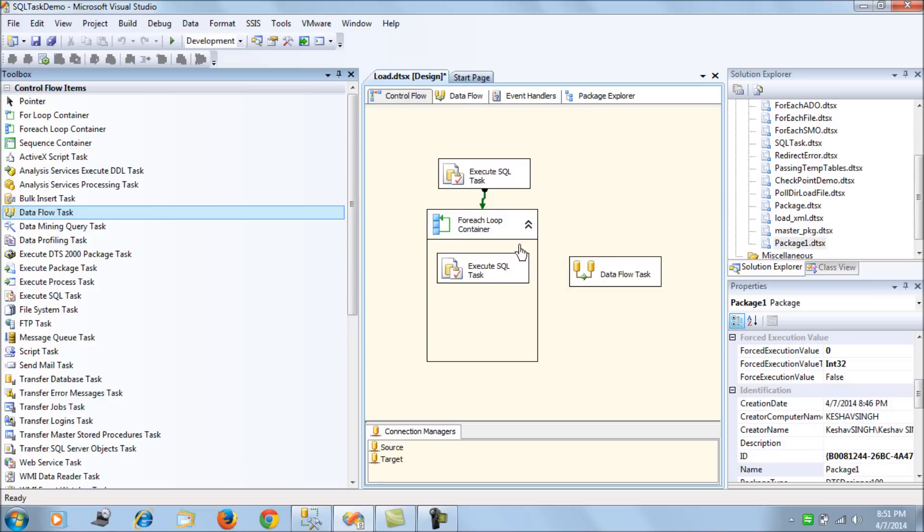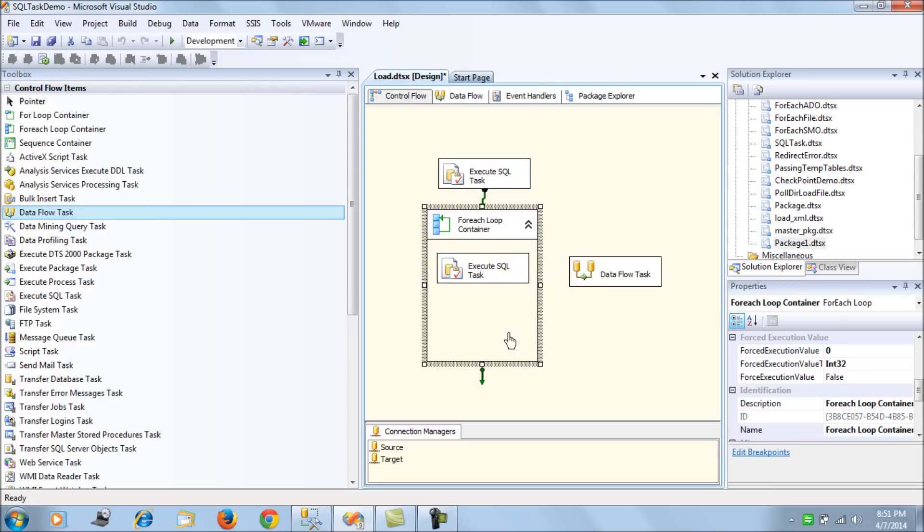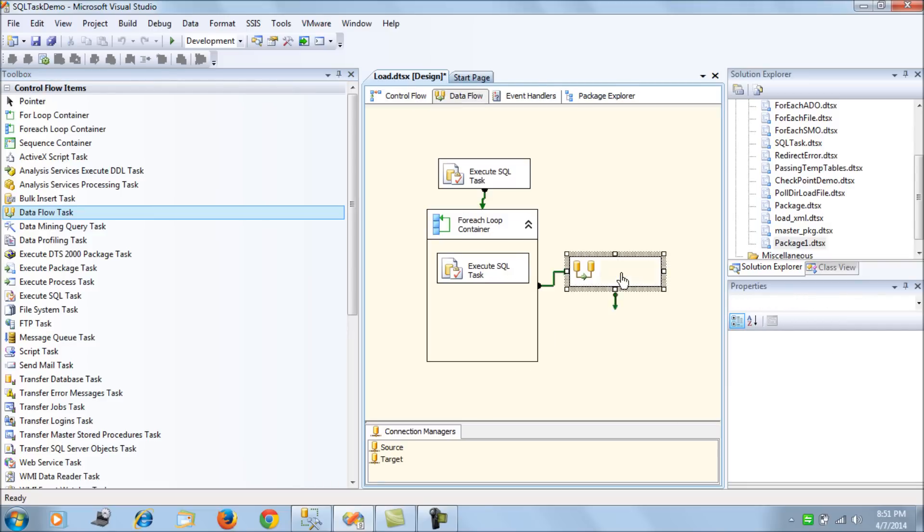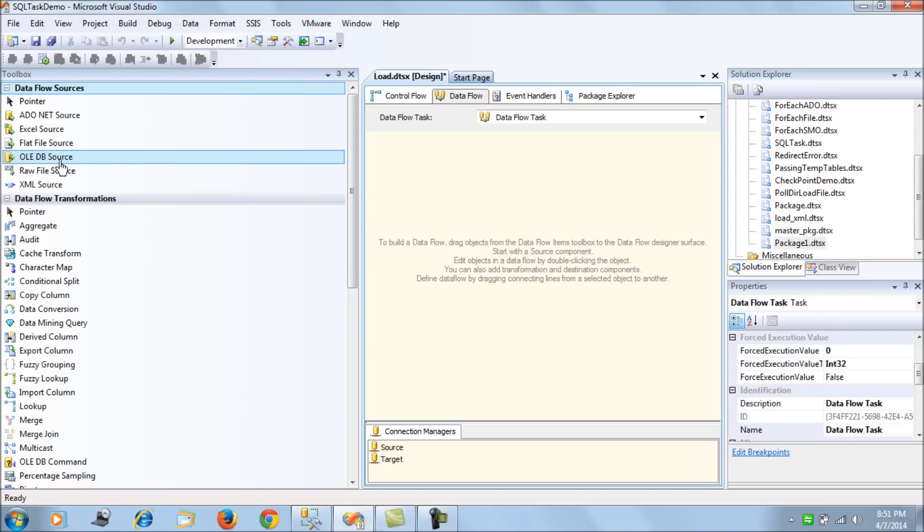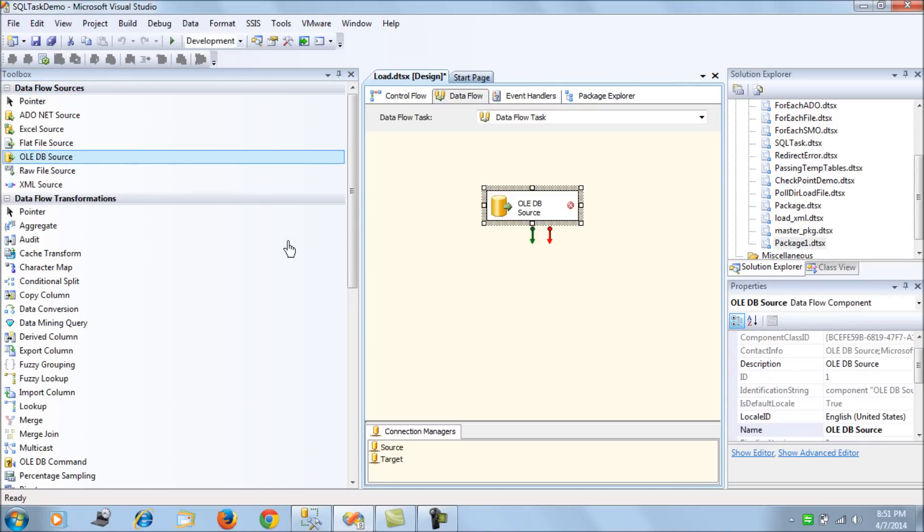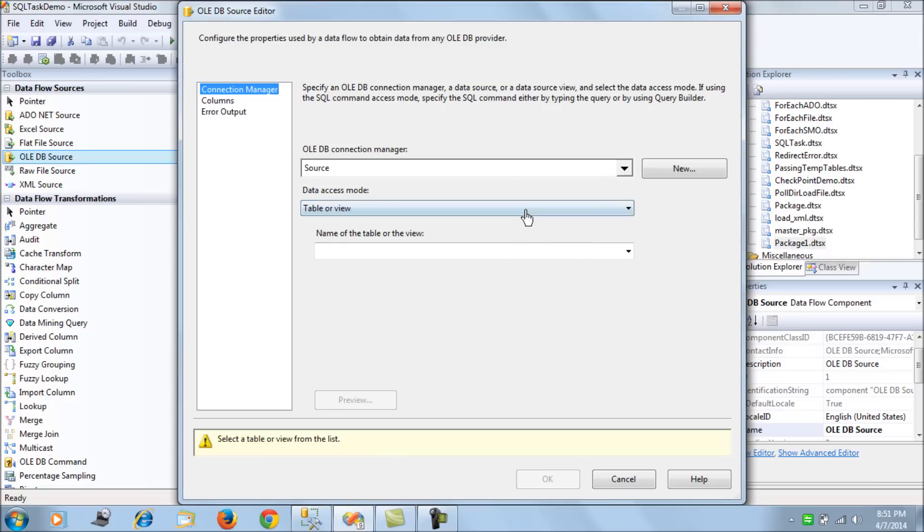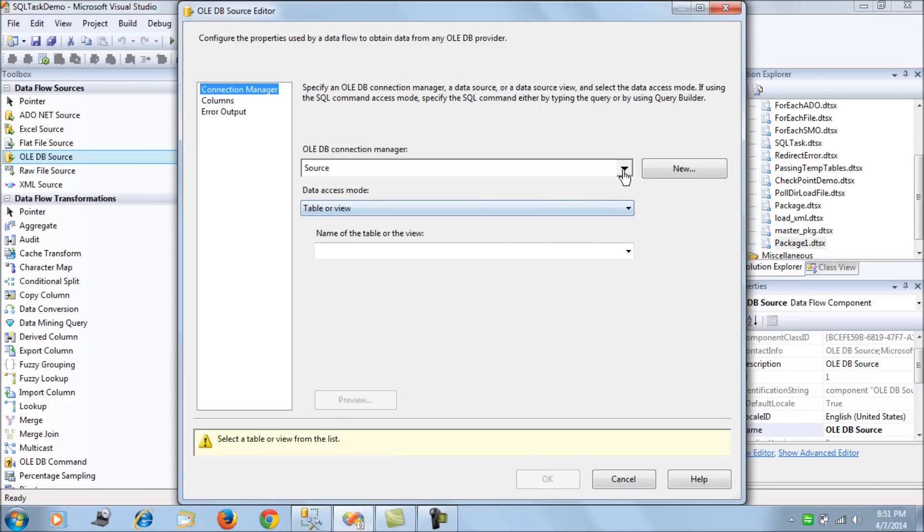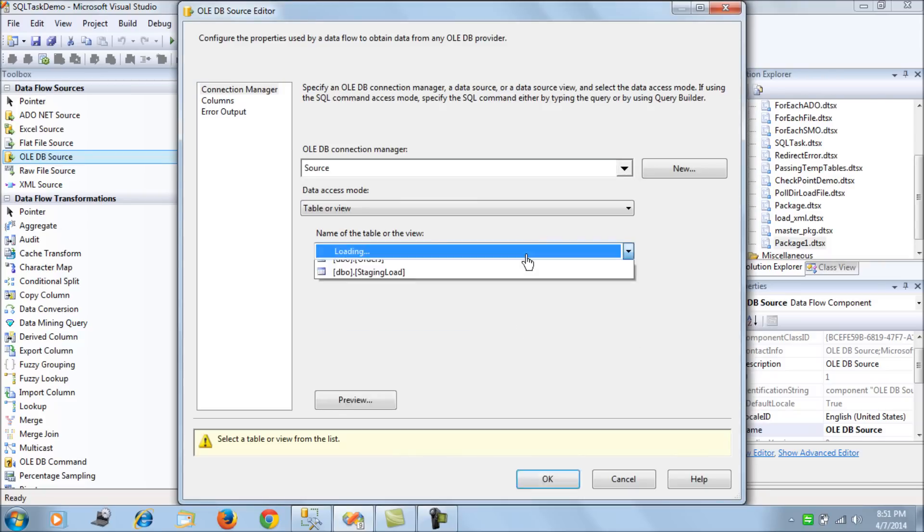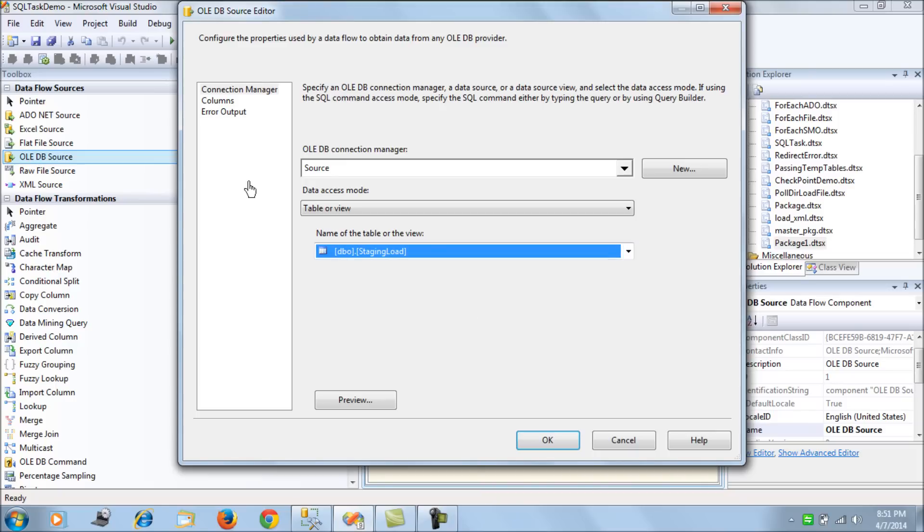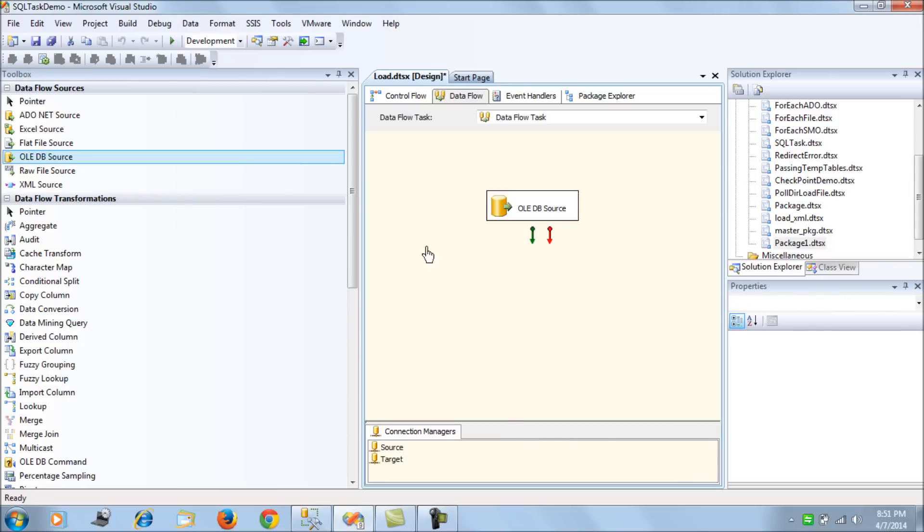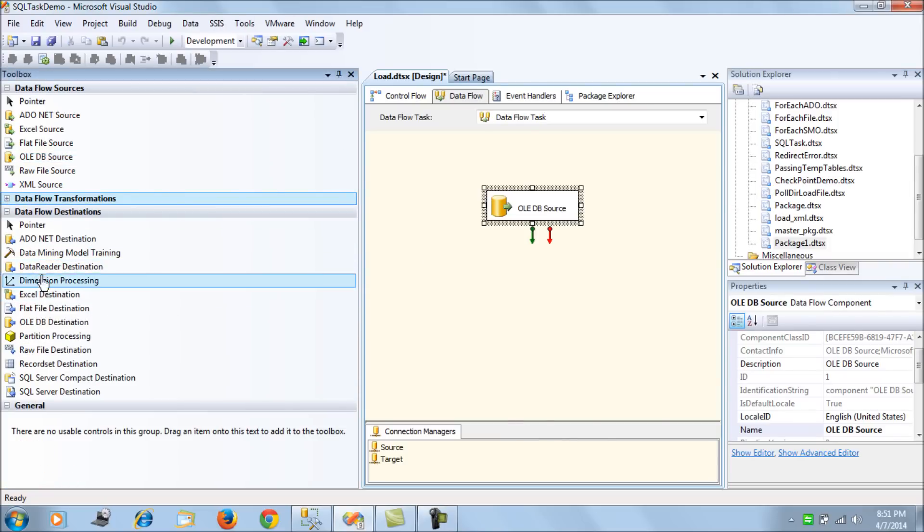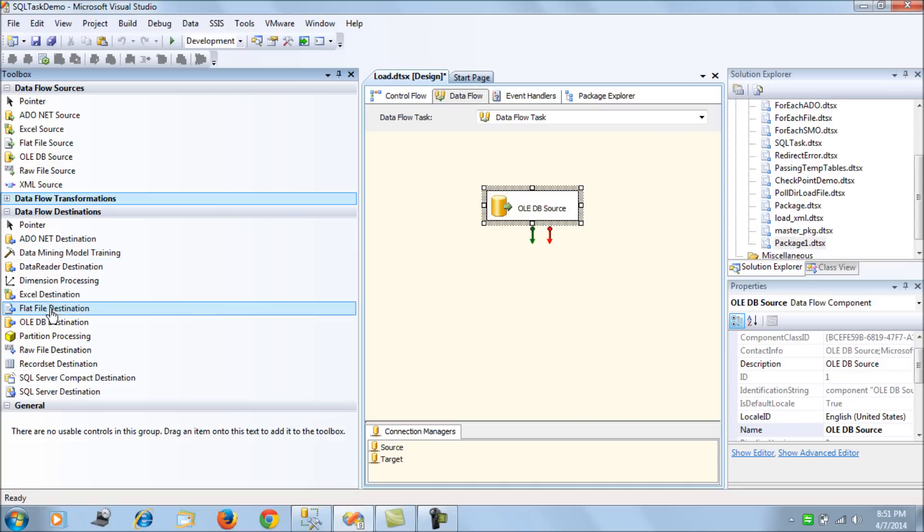Next what we do is let's create a data flow task and in the data flow task an OLEDB source and this source points to the source OLEDB connection and the table that it would point to is staging load and we are done.